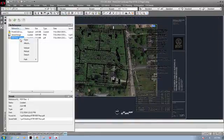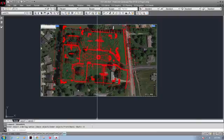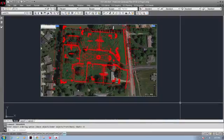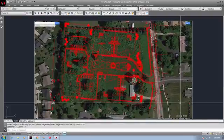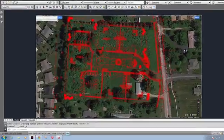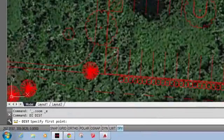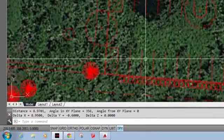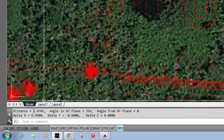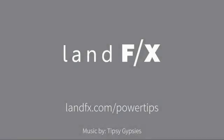For any minor changes, I can select all and scale based on a reference point that I know, such as parking stripes. This has been another power tip. Bring efficiency to your workflow with LandFX.